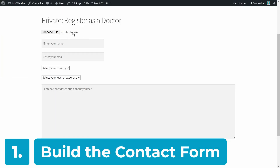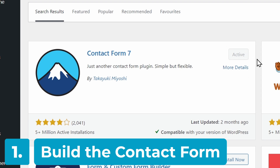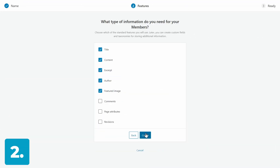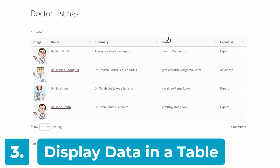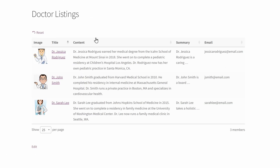First, we'll create a user submission form with the free Contact Form 7 plugin. Then we'll optionally create a custom post type for the data to be stored under. And finally, we'll connect the dots and add a table plugin that can display the user-submitted data on the front end of our site, which will be searchable and filterable, keeping everything nice and organized. So by the end of this video, you'll have a form from Contact Form 7, and you'll have a table which looks something like this.